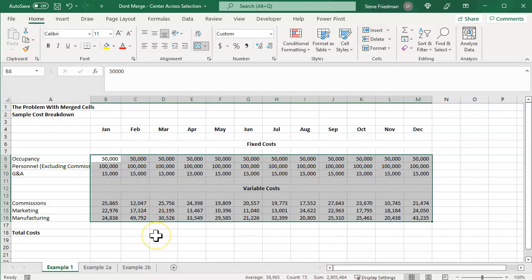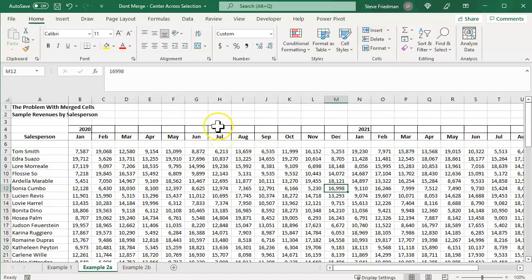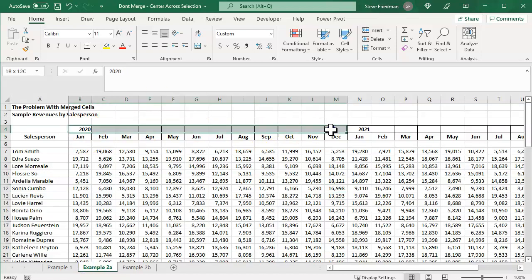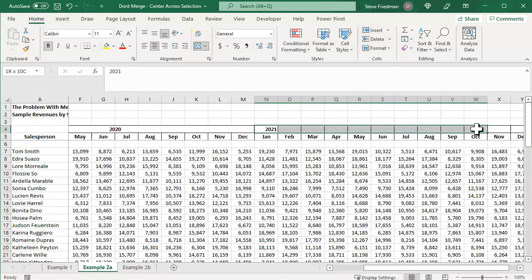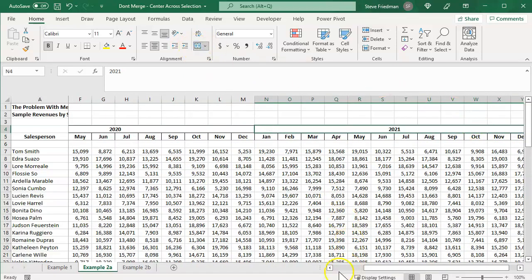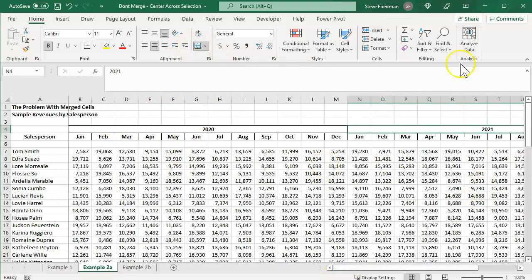Let me show you another example of problems merge cells can cause. Here we've got two years of sales data by month. So it seems sensible to put the year above the month, and then merge that. So let me just do that for each year.